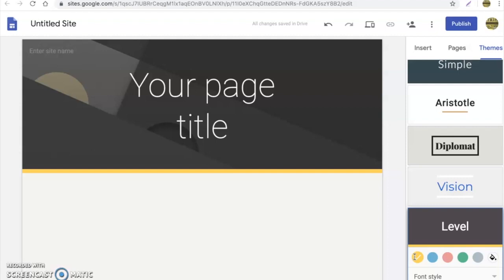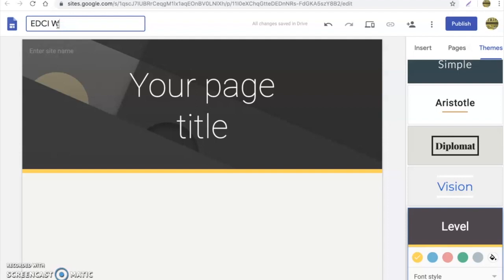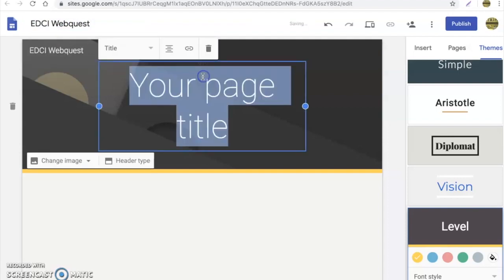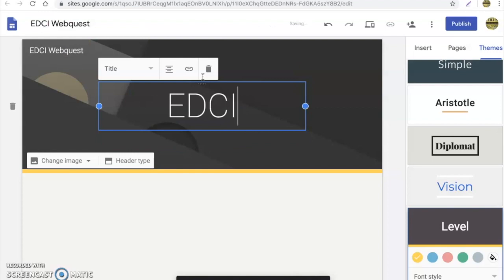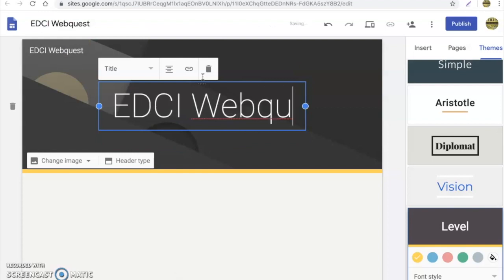Here what I'm going to do is I'm going to label this as I'll call it EDCI web quest. And in here I would just simply type in EDCI web quest.